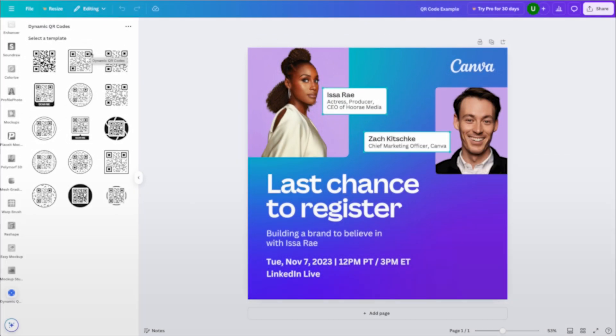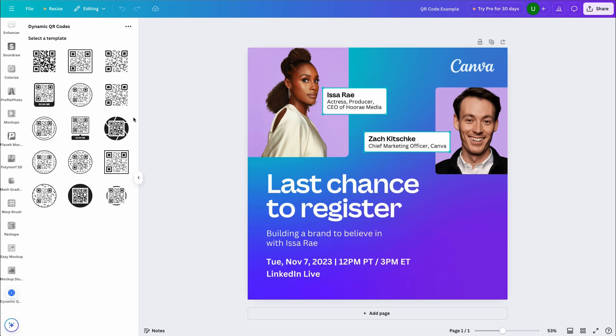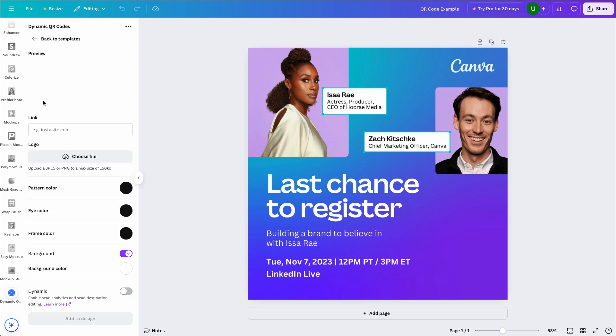Now for the first key step, we'll customize our QR code. Here you can see a number of different templates to pick from. I like this option, so I'll select it. Next, I'll add in where I want my QR code to take the viewer.